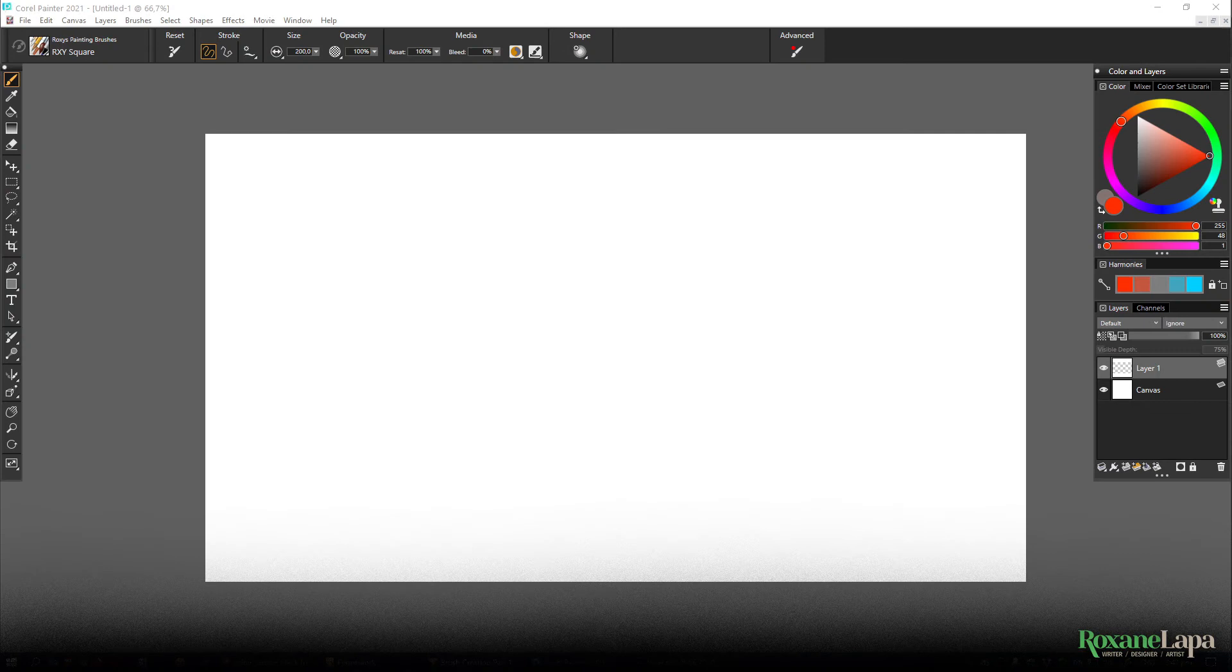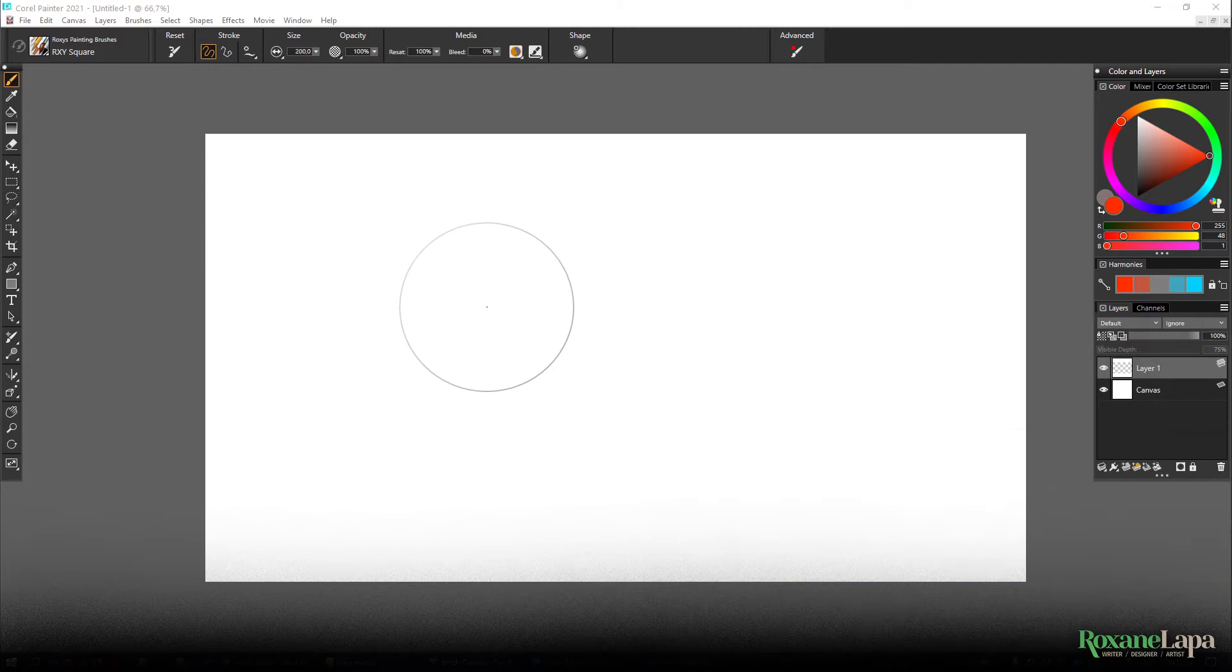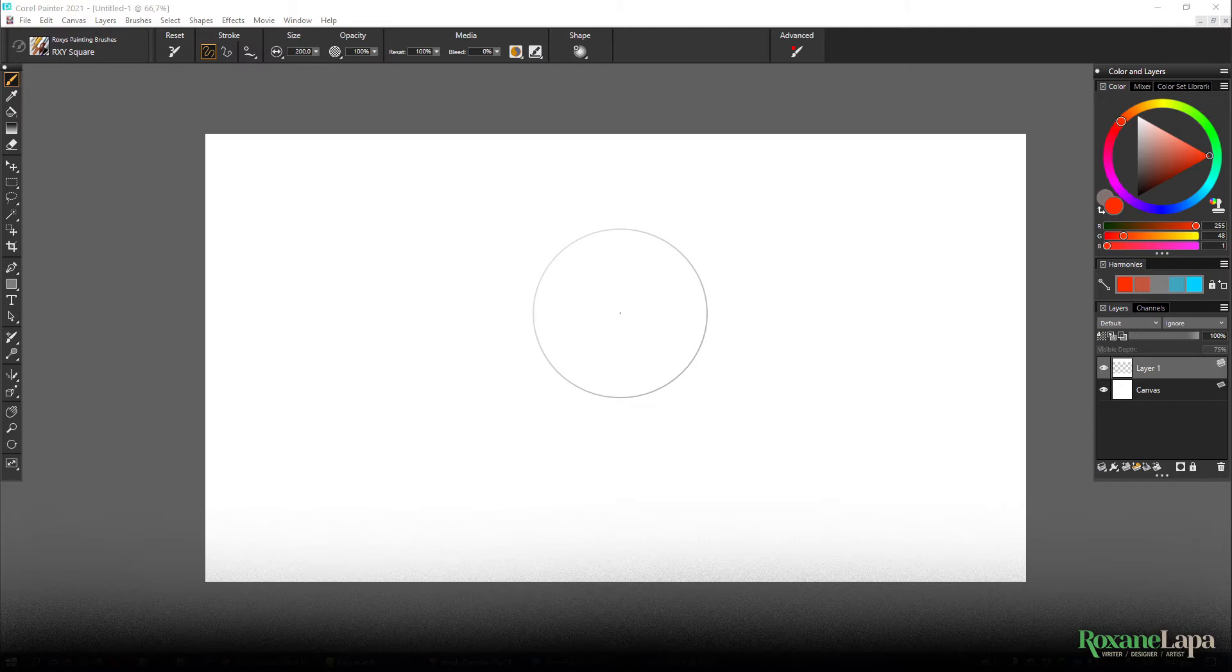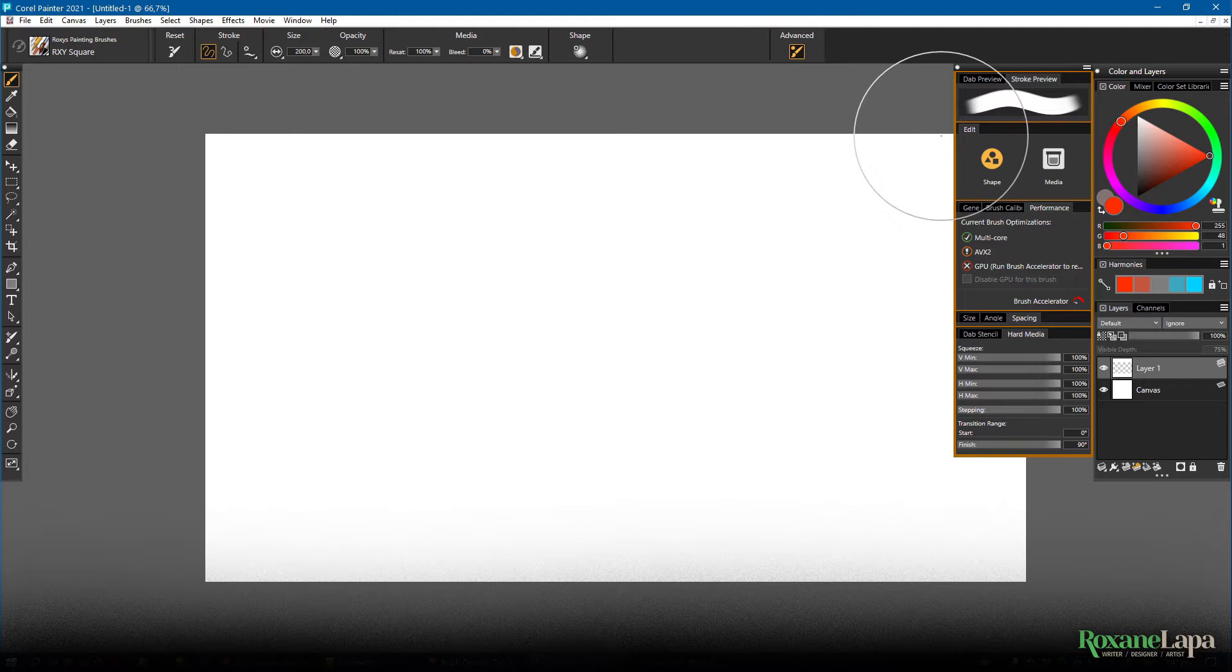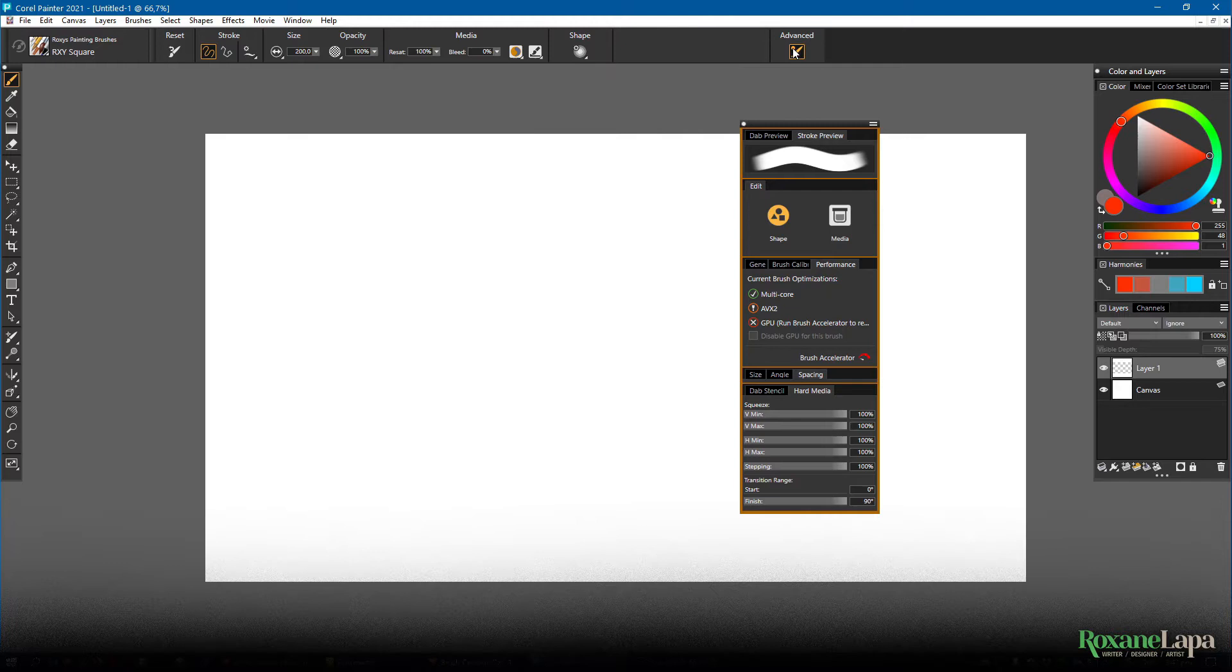So before we get started we need to discuss layouts. When you're using a brush in Corel Painter and you want to change something about it, you can always pop out the Advanced Settings tab, which has most of the settings you can play with for that particular brush, but you'll find it's not comprehensive. If you want to see everything that you can do with a brush, you're going to have to open all the panels.